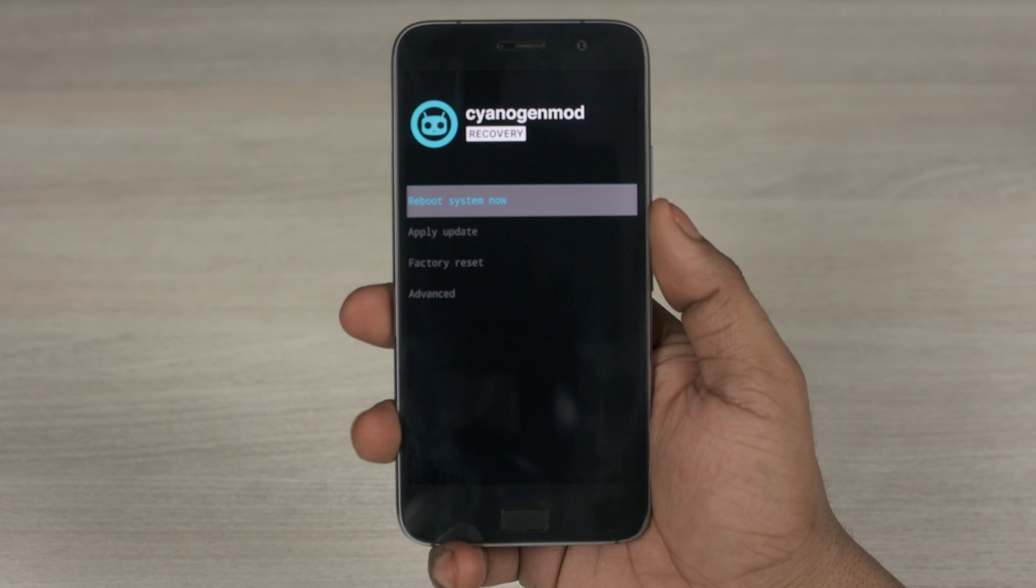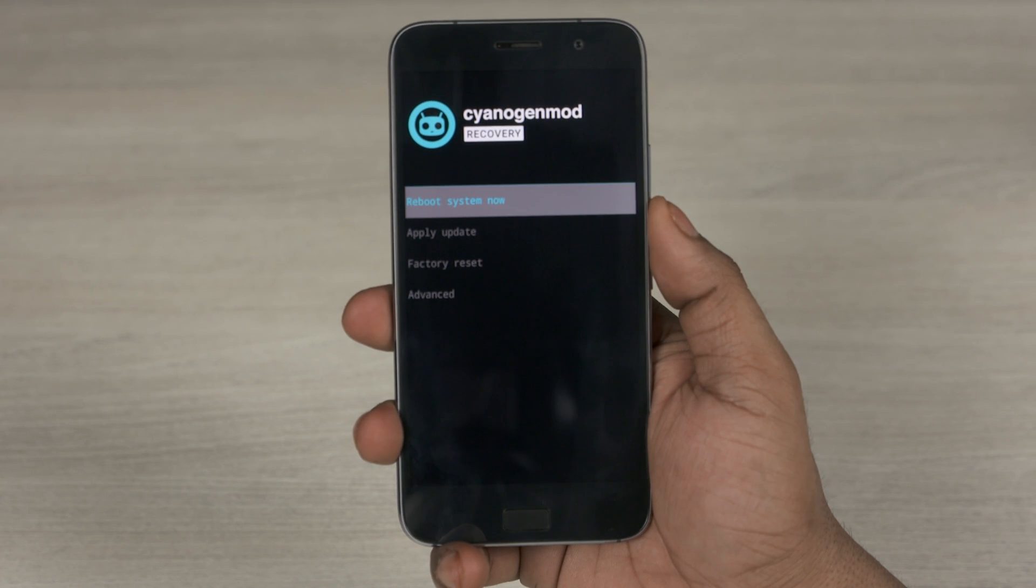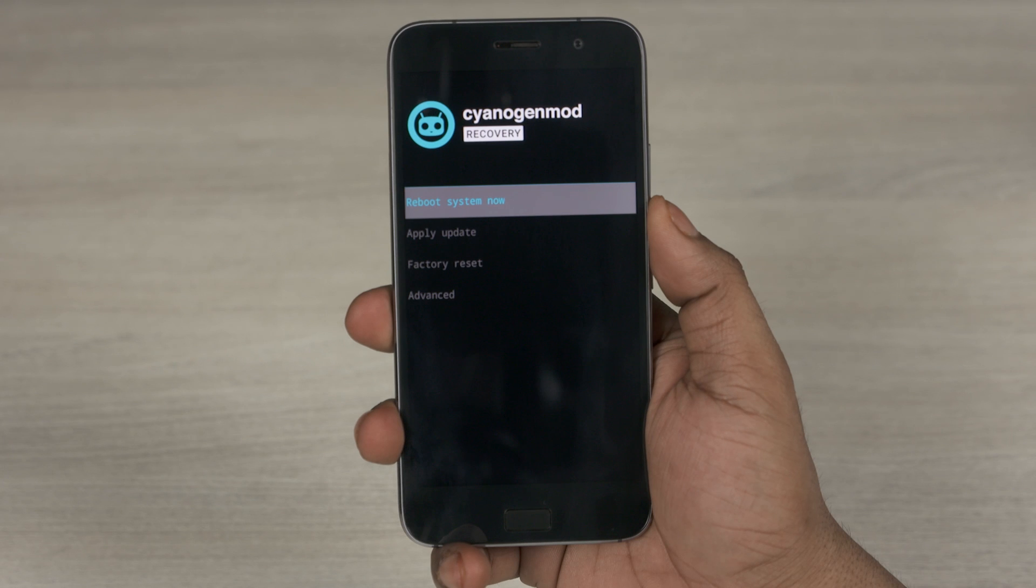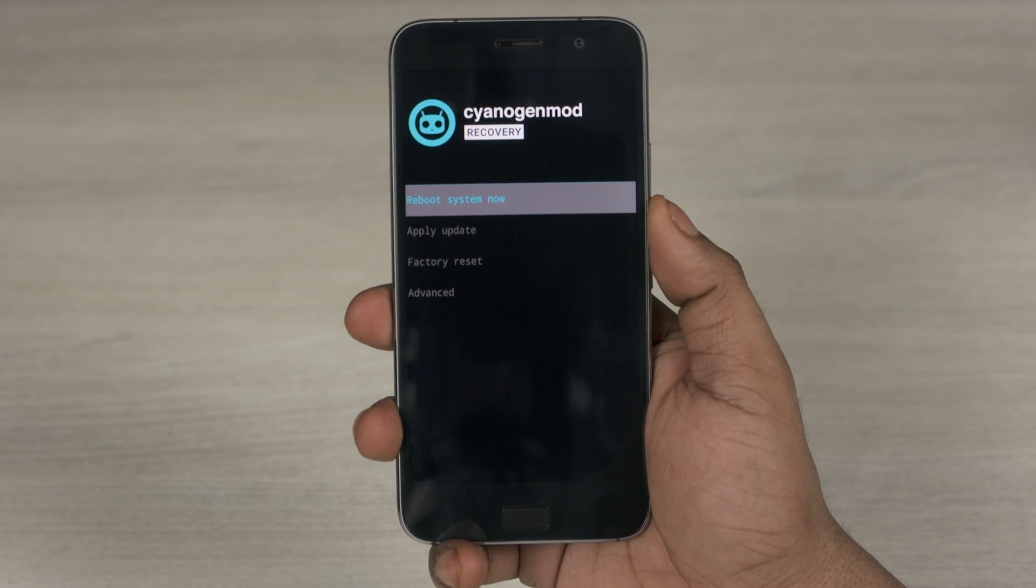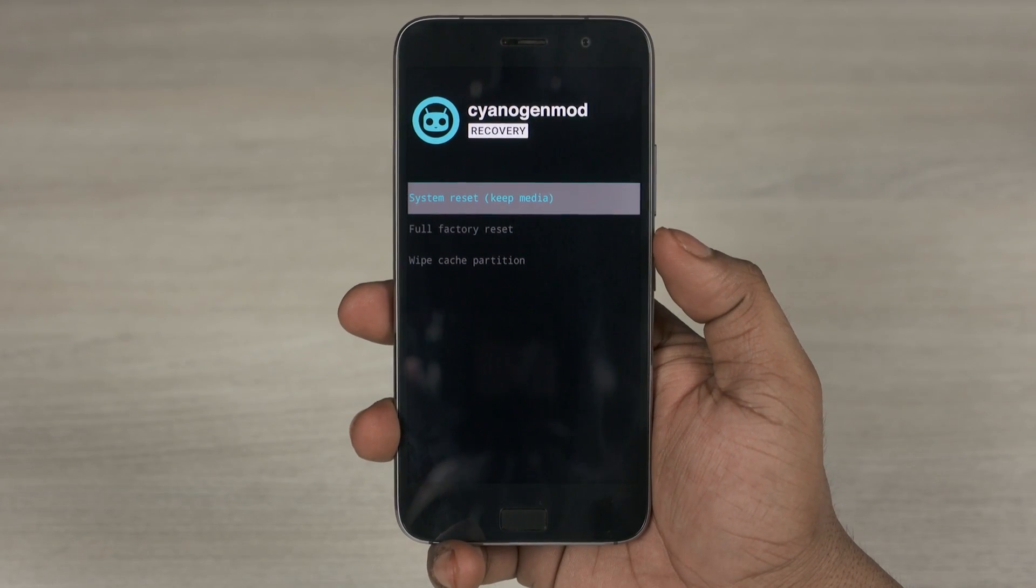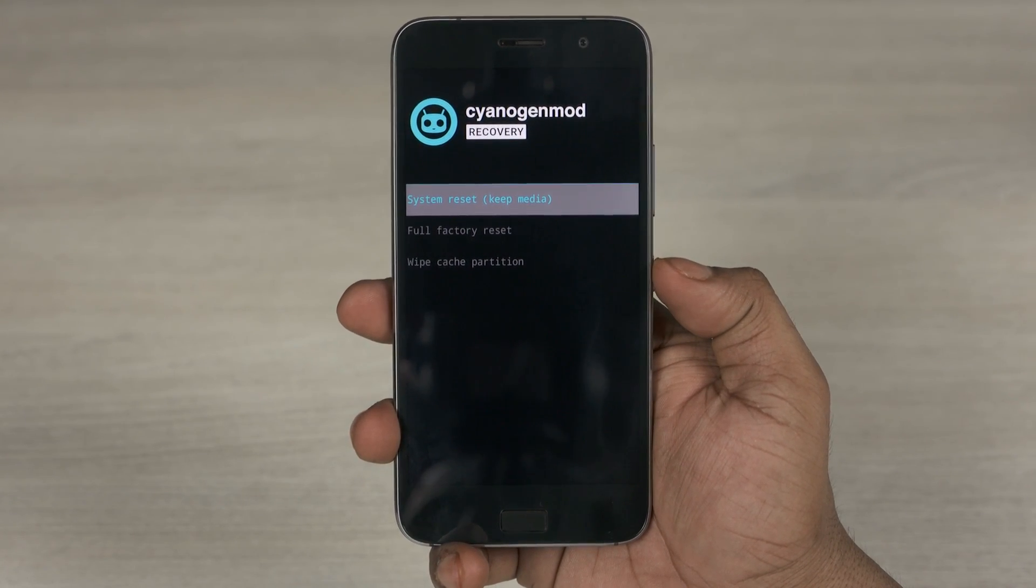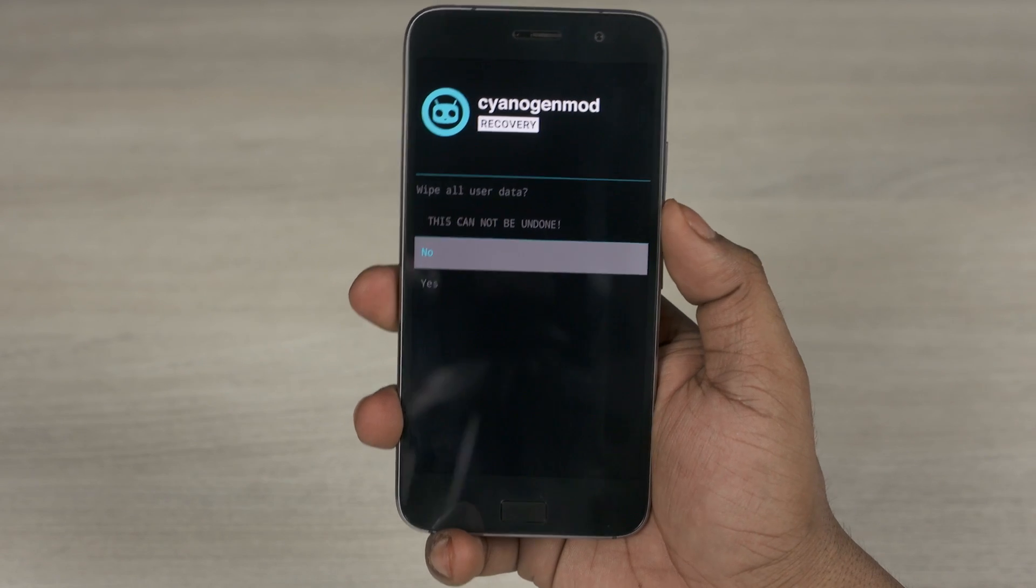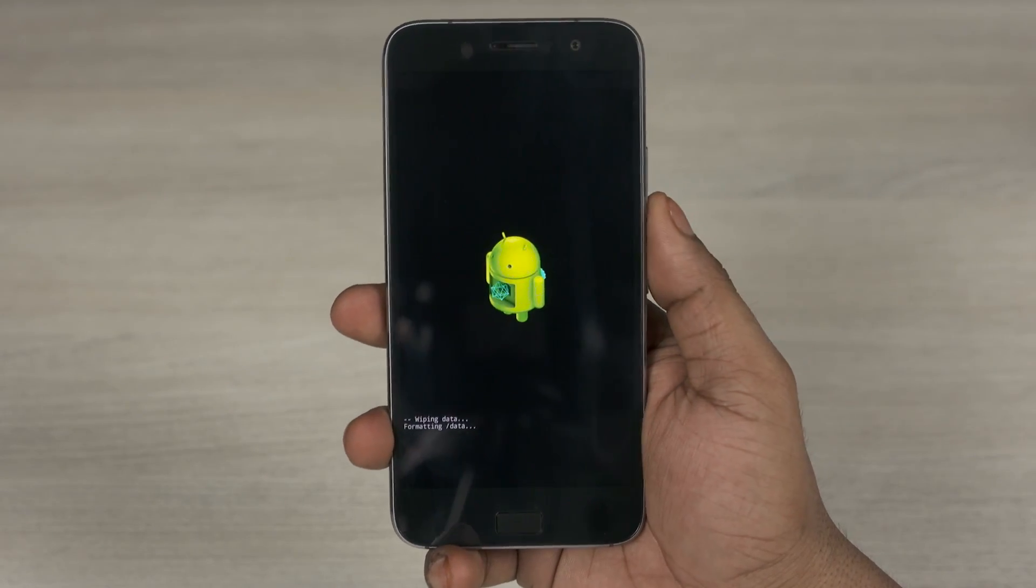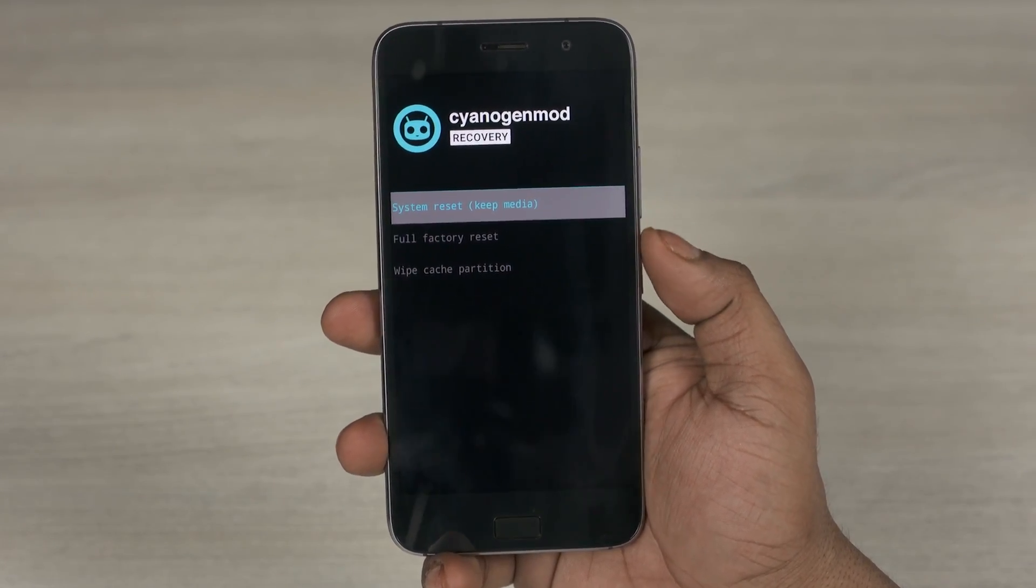It should look this way. If it looks different, it means you've done something wrong. Make sure you repeat the steps. Over here select factory reset and system reset brackets keep media and confirm. Once that's done, go back.